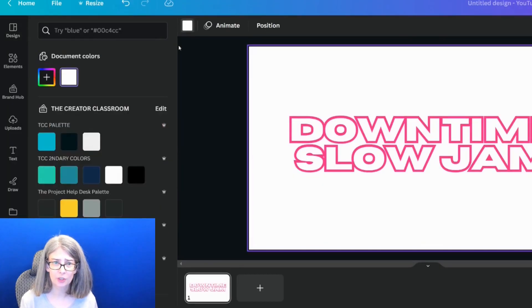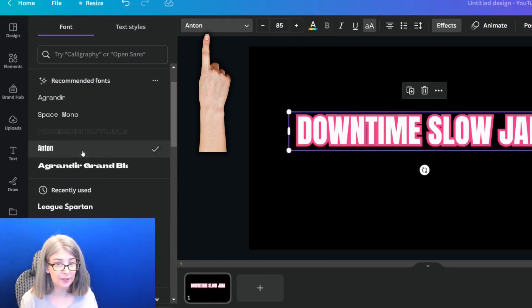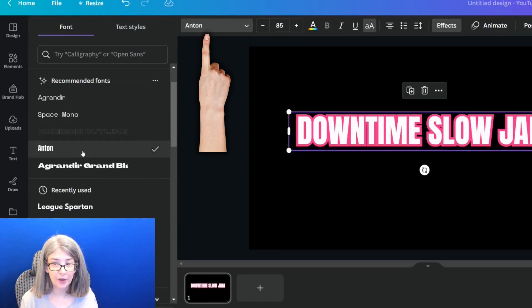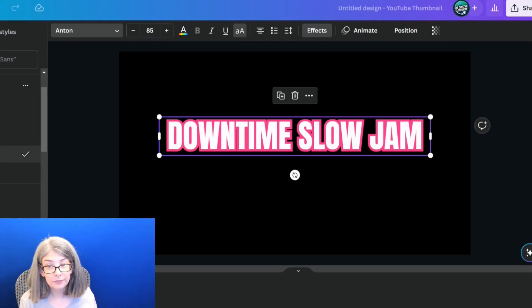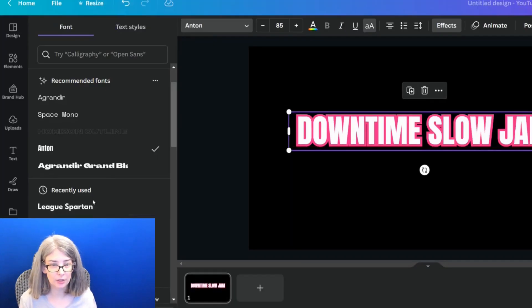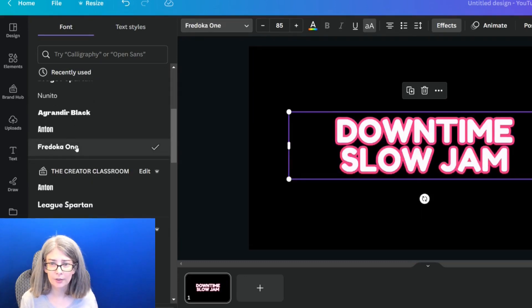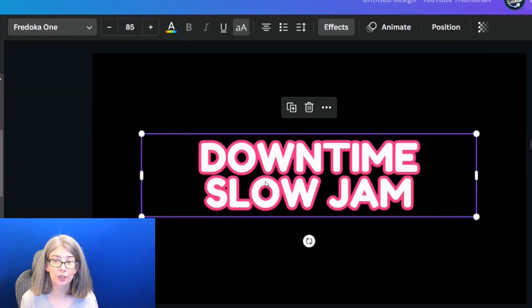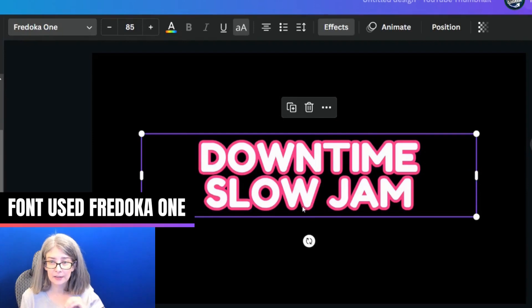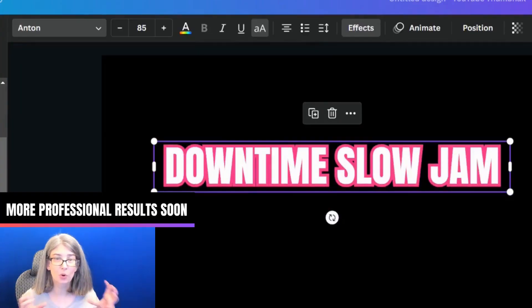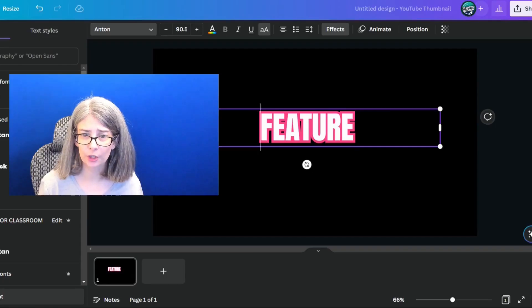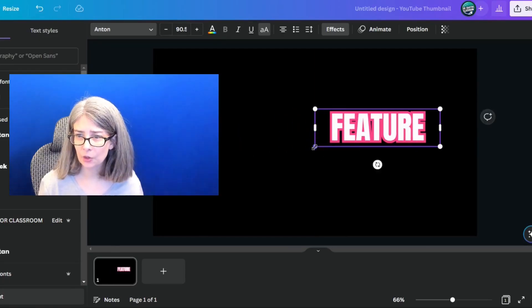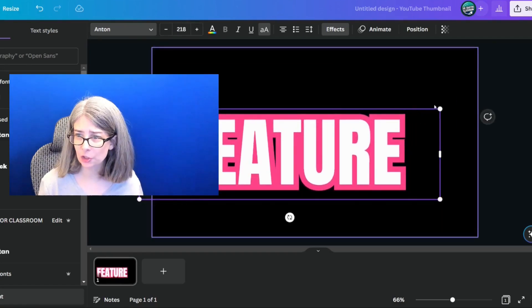And I'm going to change the background color to black. If I change it to a different font, like Anton, which is my font, it looks slightly different. The edges look different. If I change it to this, your edges are going to look slightly different. It takes the shape of the letter. So this one has more of a rounded shape, whereas Anton has more of a boxy shape.